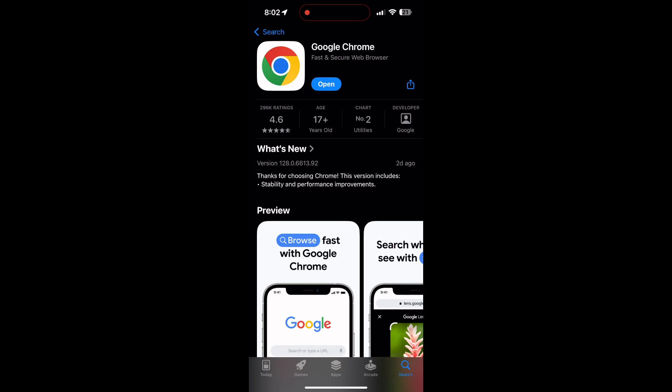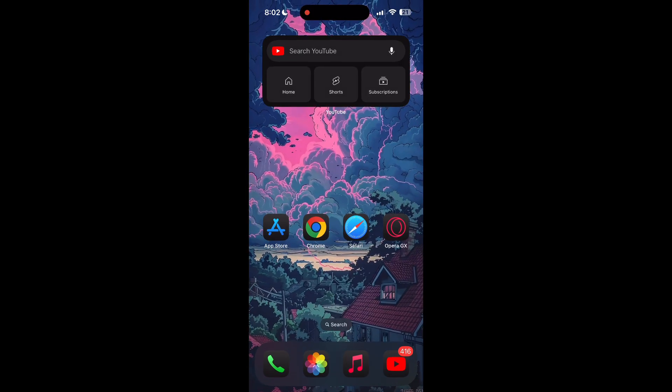If the issue still persists, try accessing the login page using a different web browser or device. I hope these fixes helped you to get logged into your account.